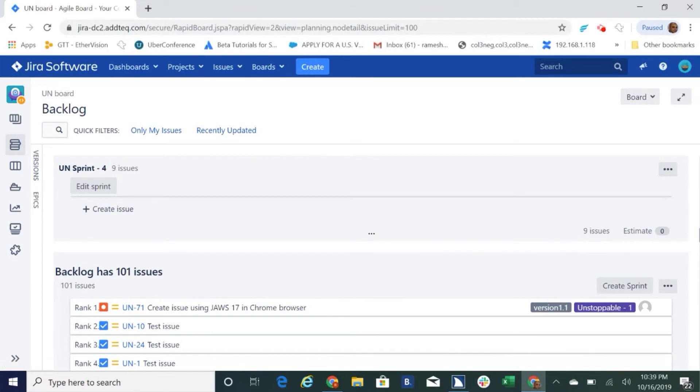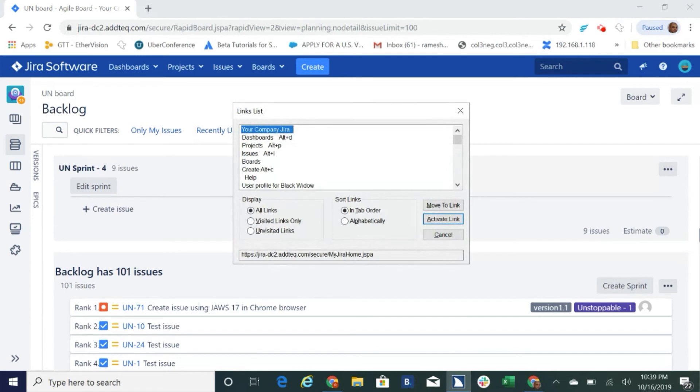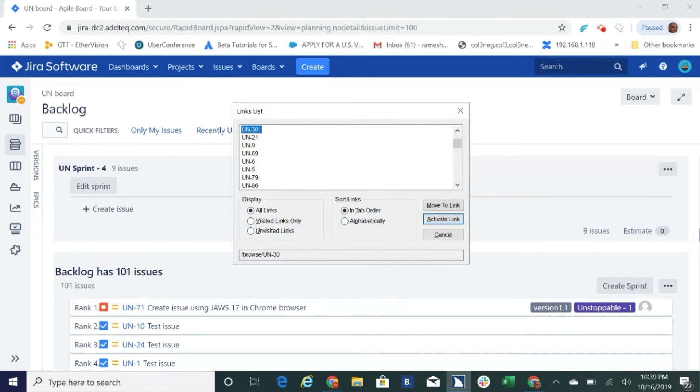To change the ranking of this ticket press CTRL. Links list dialog, link UN-31, tab. Move to link button to activate press space box.